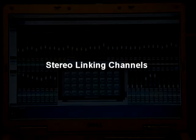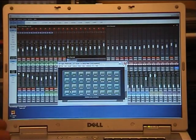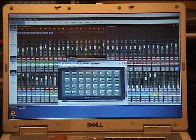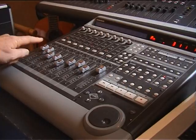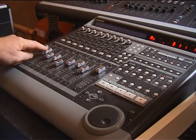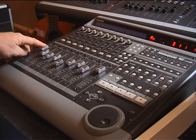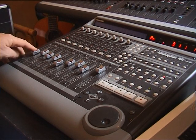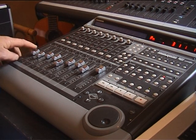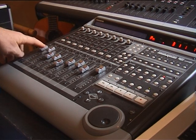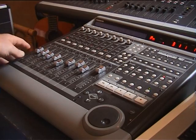Screen set two gives you stereo link switches. As soon as you touch the linked channel, the other one will follow it, so you can do a stereo link for any channel.